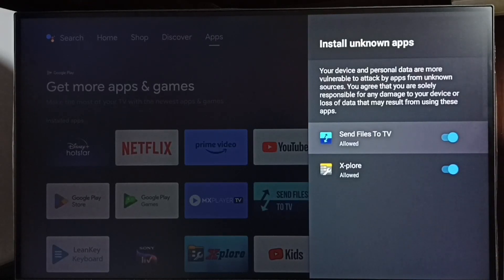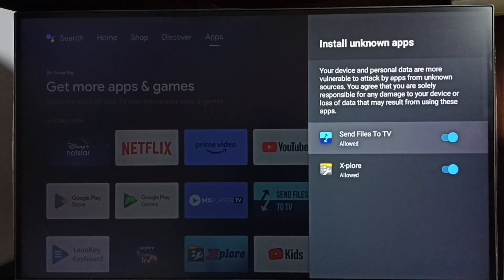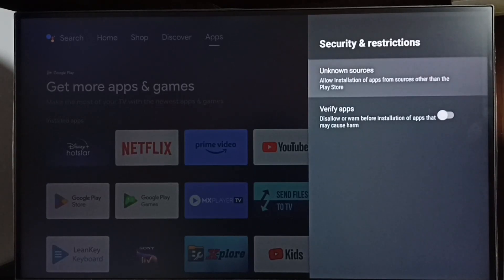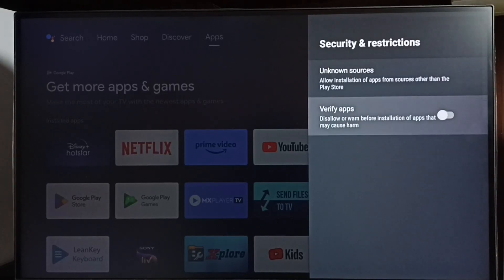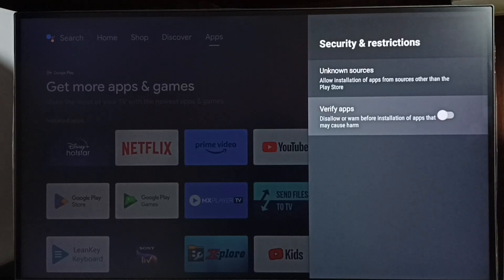Okay, let me go back. Then here we can see verify apps. We have to disable this option, otherwise TV will scan apps from unknown sources then it will show error messages or warnings.